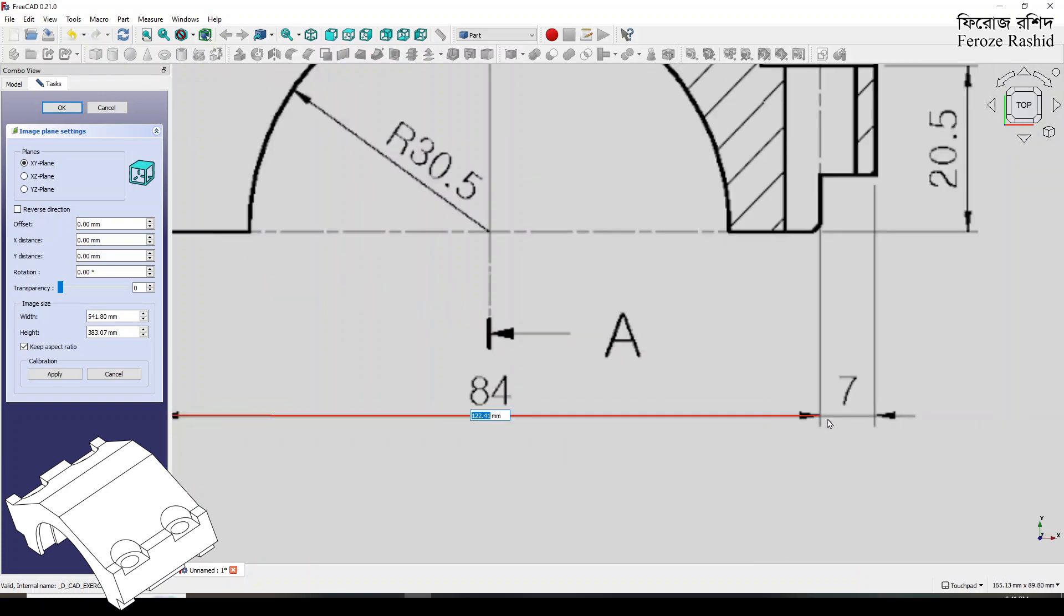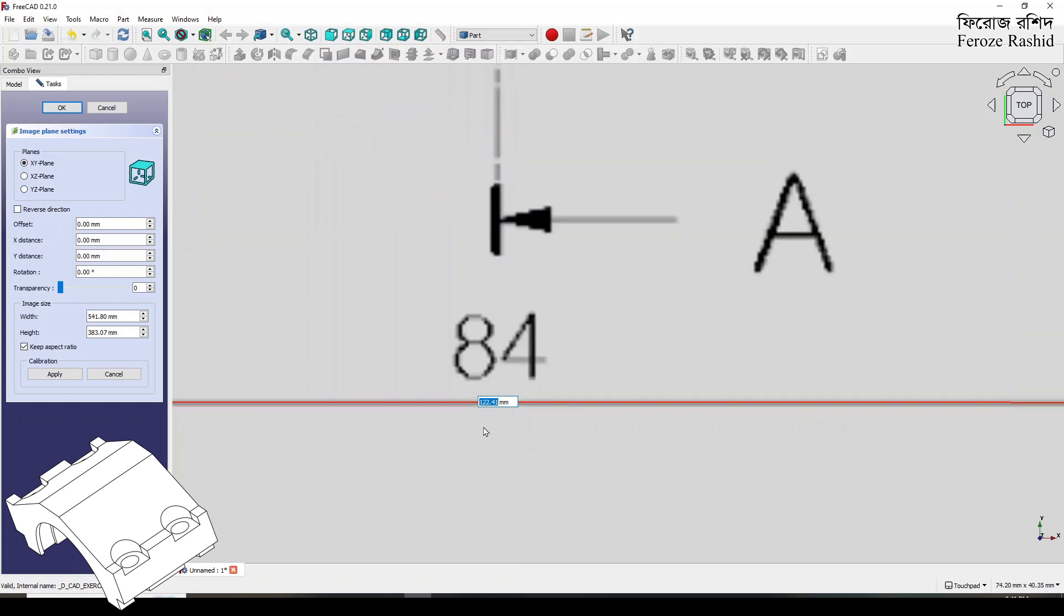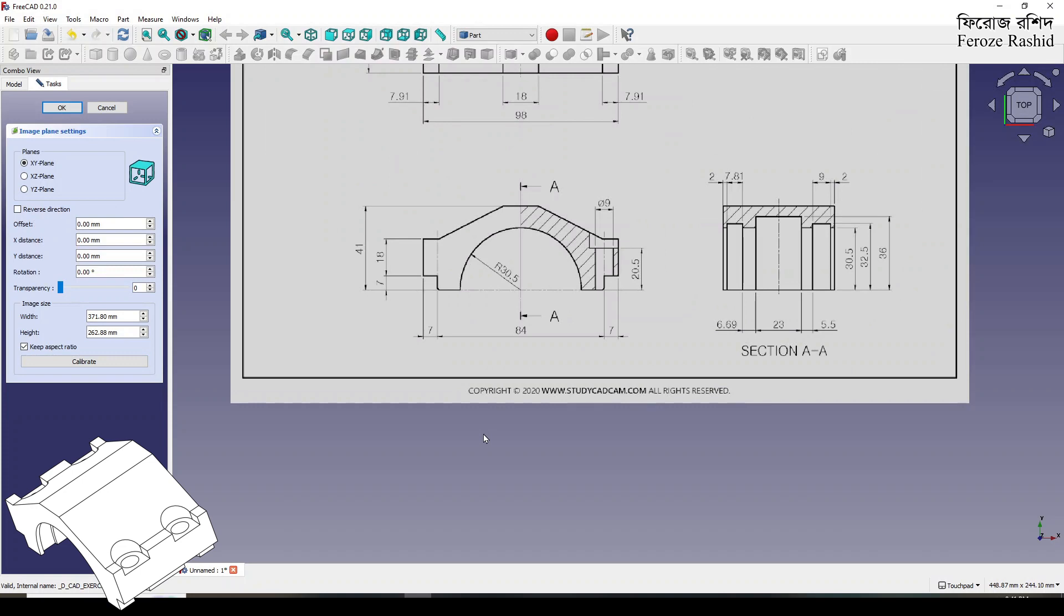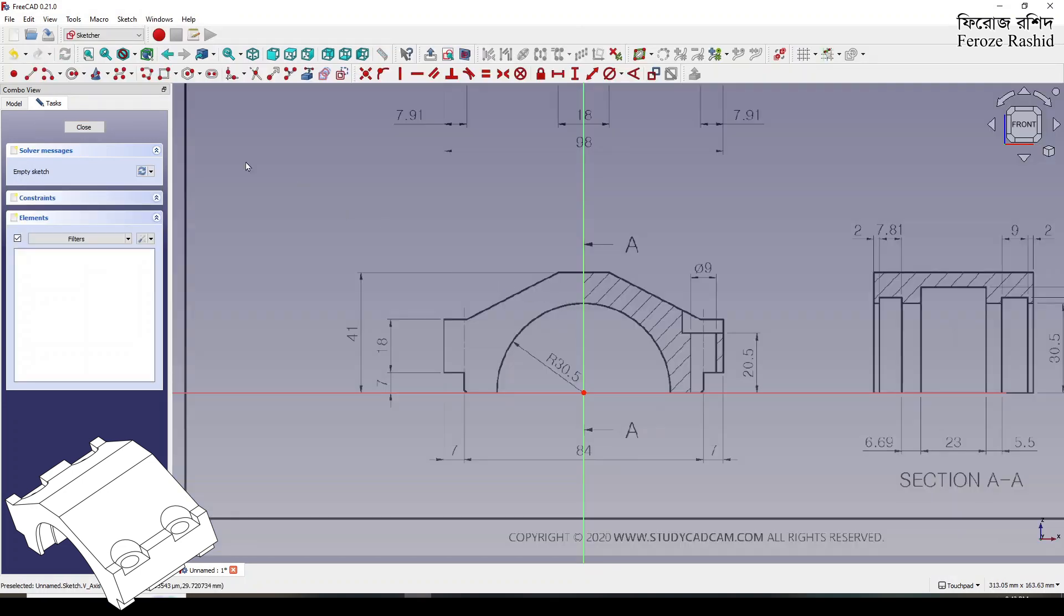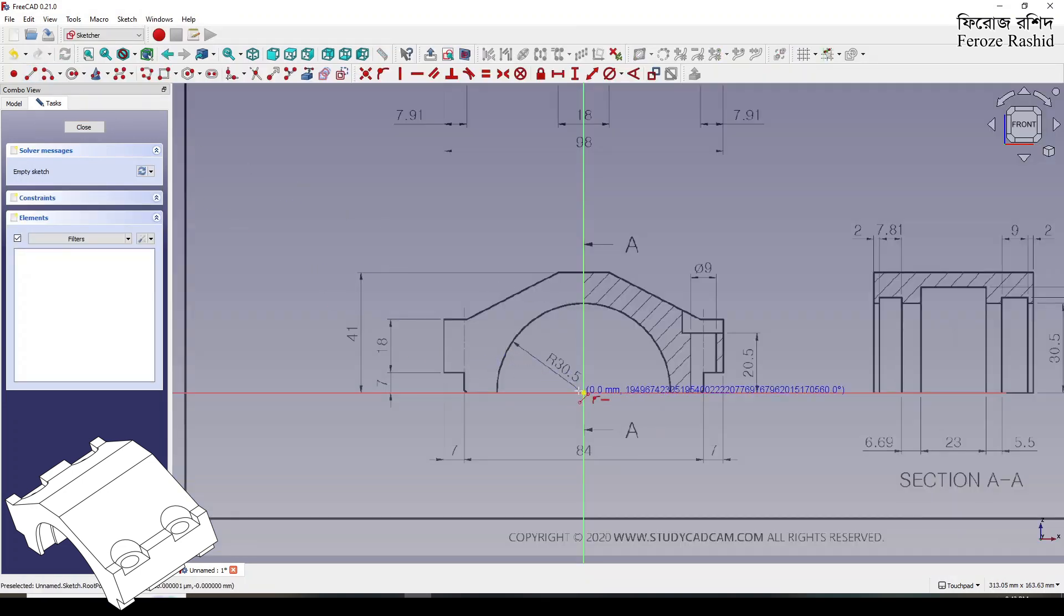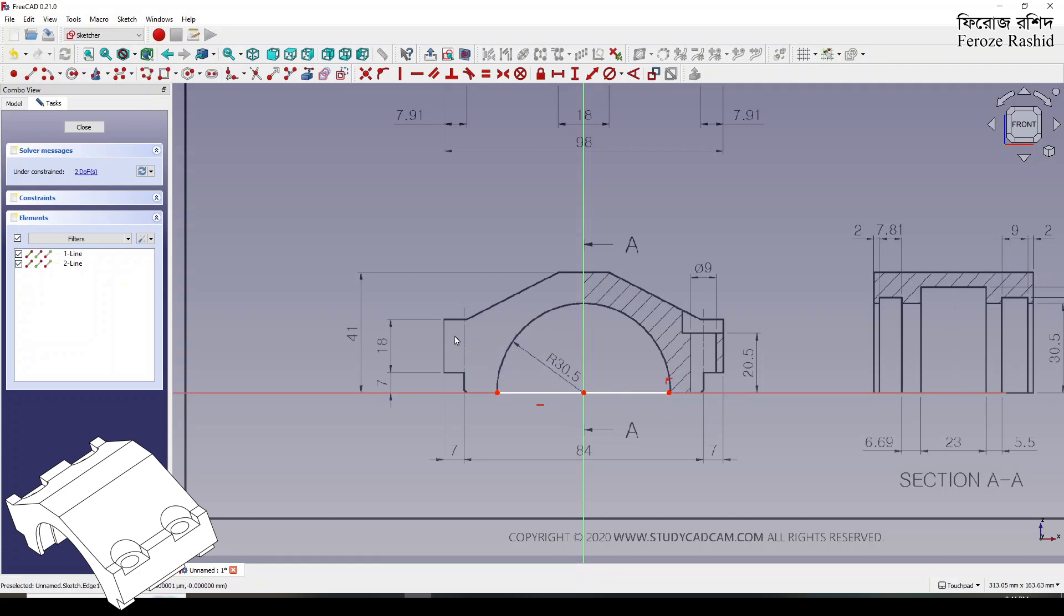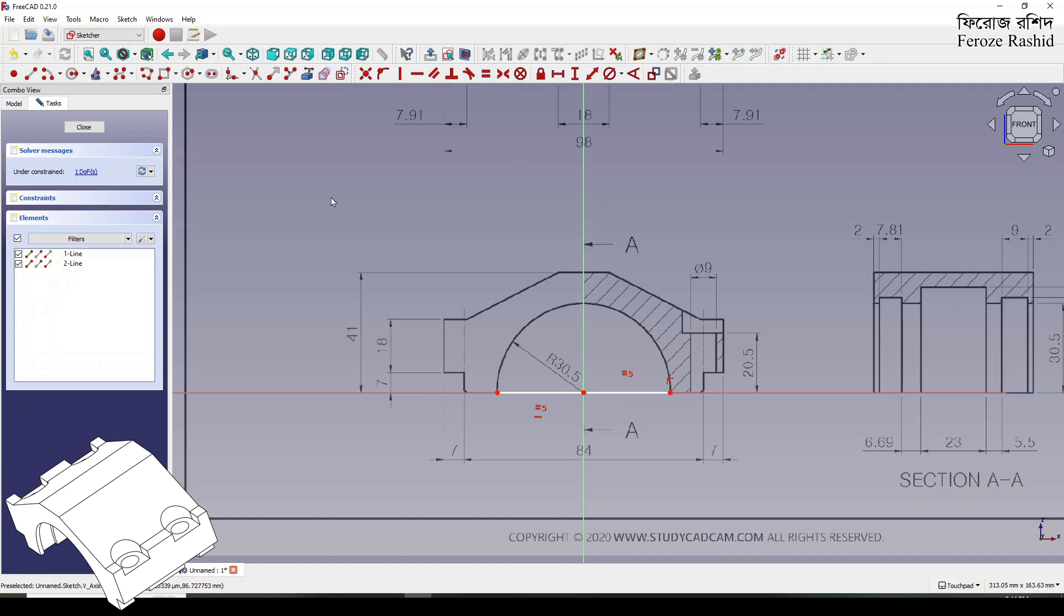It only occurred to me today that I could use one of the standard drawings in image file to my advantage during sketching. Over the last month I've been sketching every day, building a model every day, and I found the sketching takes more time than actually doing the job.